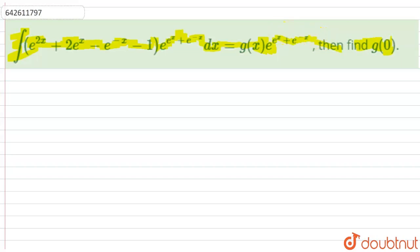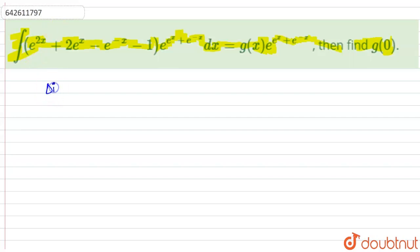Let's start solving this question. If we differentiate both sides, the integration sign will go off from the left-hand side. So the first step is differentiating both sides.